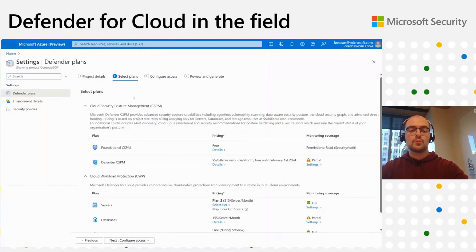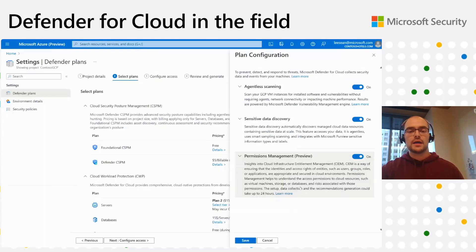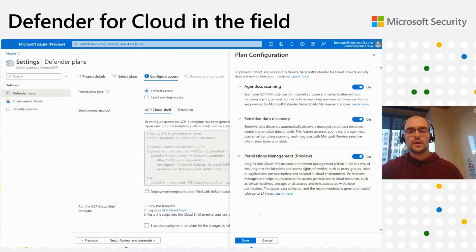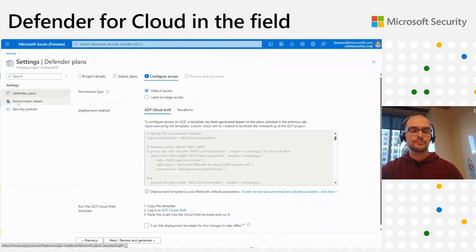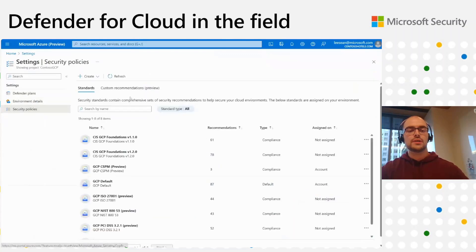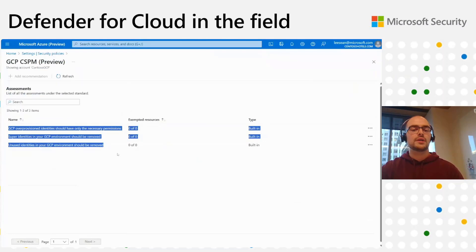For GCP projects and AWS accounts, the process is slightly different. For the specific security connector, I can come into the environment settings and under the Defender CSPM bundle, I can click on settings and enable permission management within my GCP account or AWS account. The additional step for AWS and GCP is that when enabling this CIEM extension, a new GCP Cloud Shell, AWS CloudFormation, and Terraform template will be generated and will have to be run in the AWS account and GCP project in order for the correct roles for data collection to be enabled. Similar to Azure, the additional security standard will be added to the GCP project with the same three new recommendations.